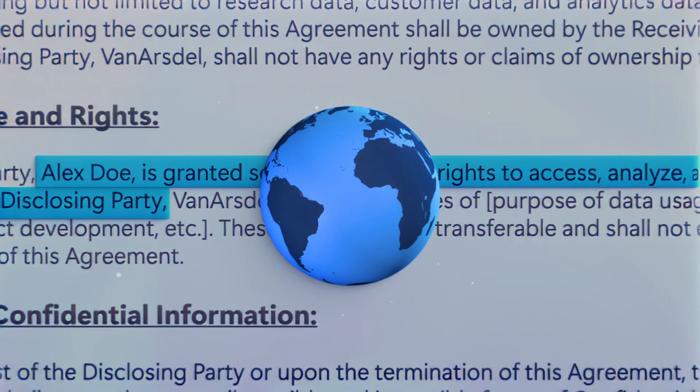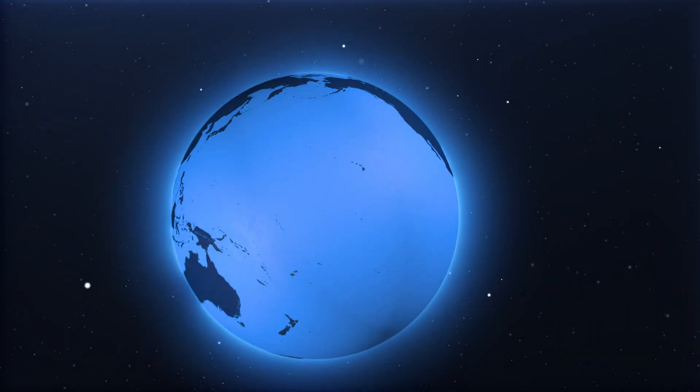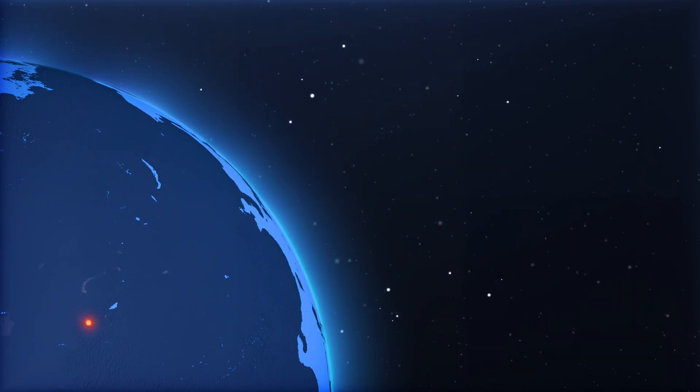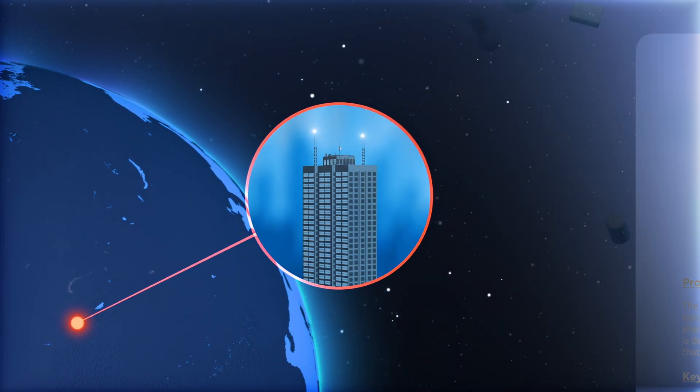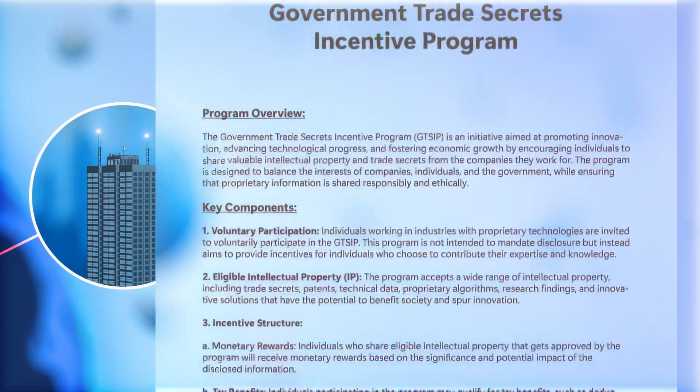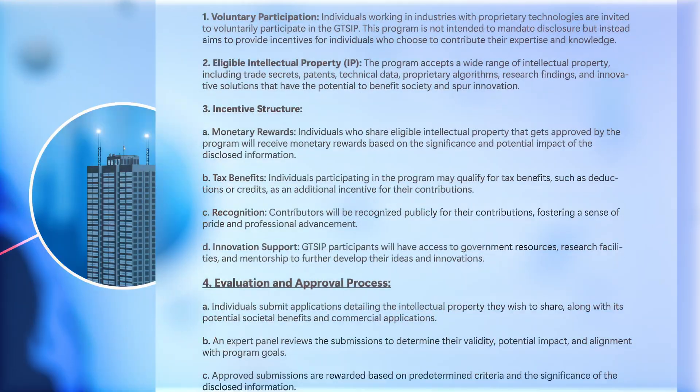Unbeknownst to their employer, Alex is also orchestrating a secret collaboration with a foreign government program that seeks to acquire trade secrets from citizens working abroad.